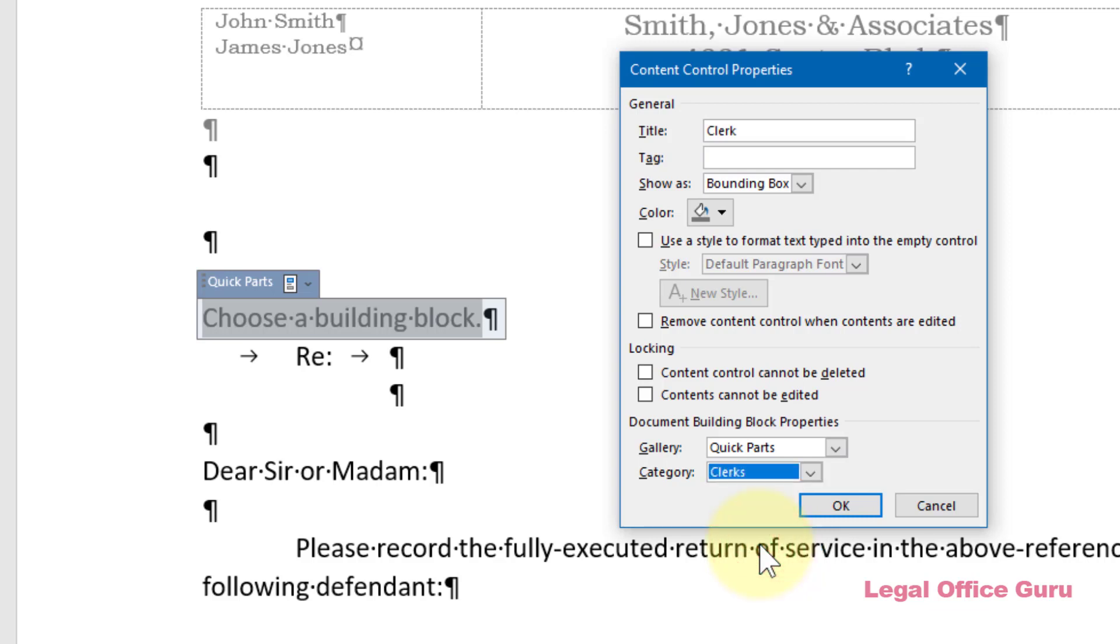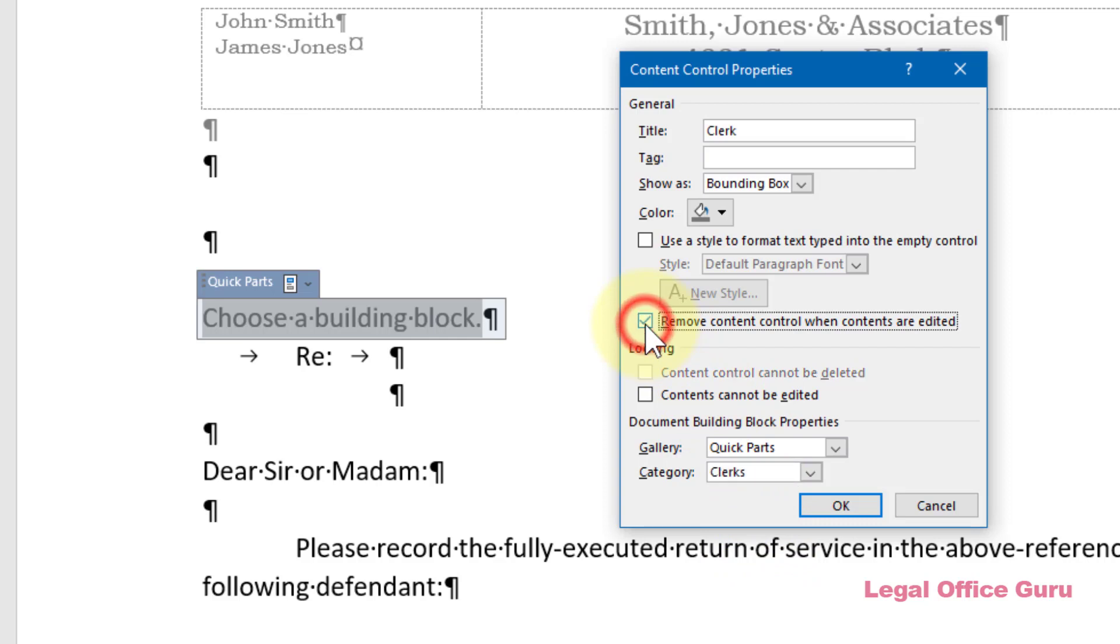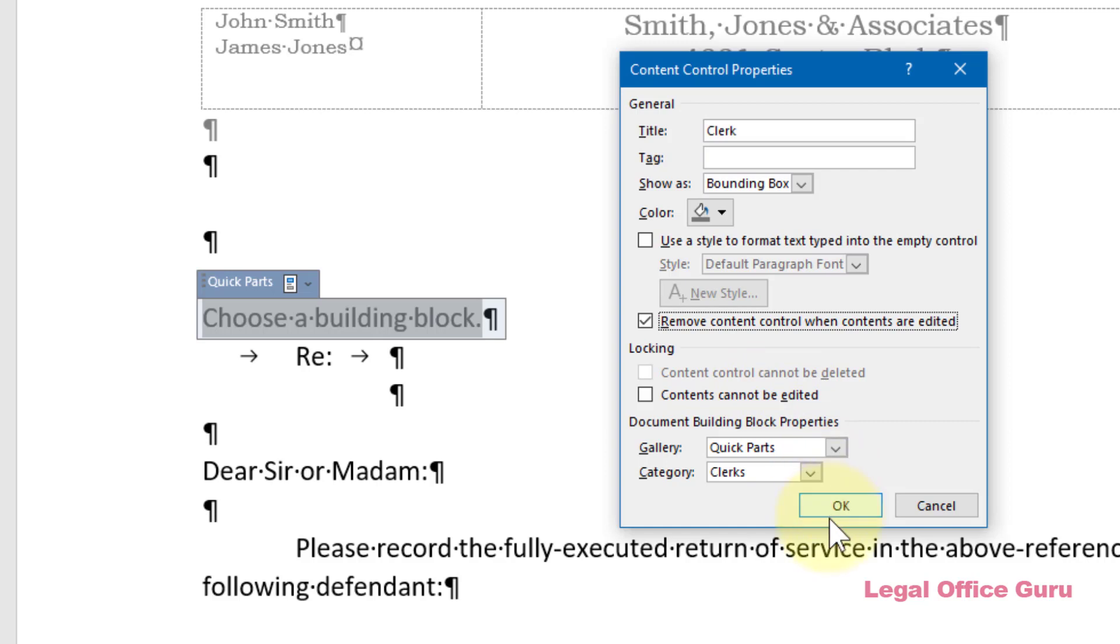And because I may occasionally want to send this letter to a Clerk other than the ones listed in my Quick Parts, I'm going to check the box next to Remove Content Control when Contents are Edited. That way, I can choose a generic Clerk's entry and immediately enter the address without the Content Control getting in the way. Now I can click OK and test this out.